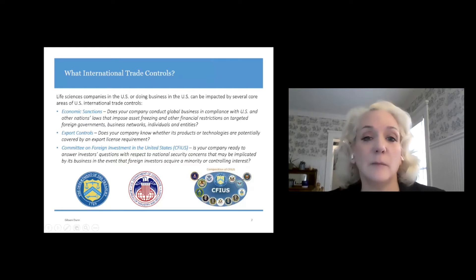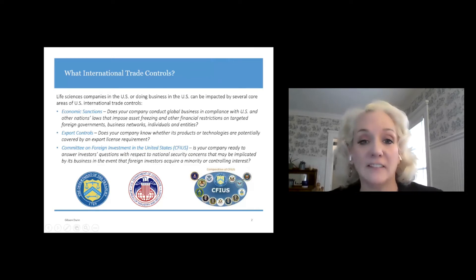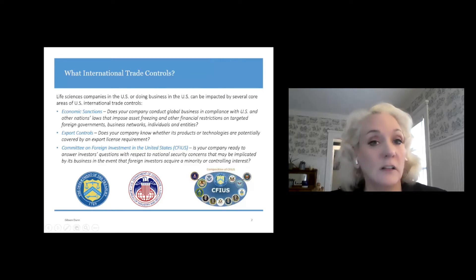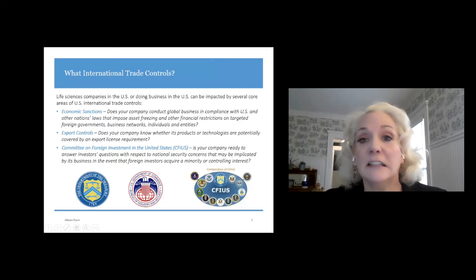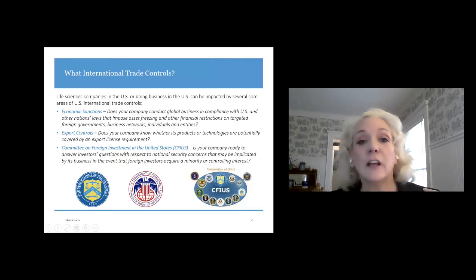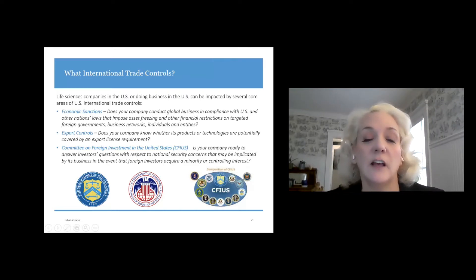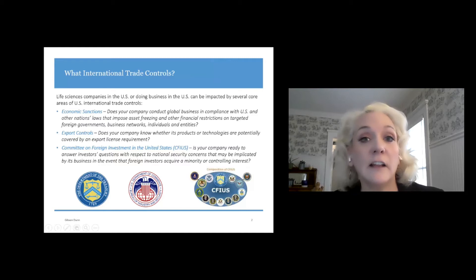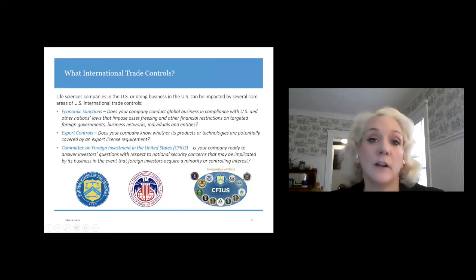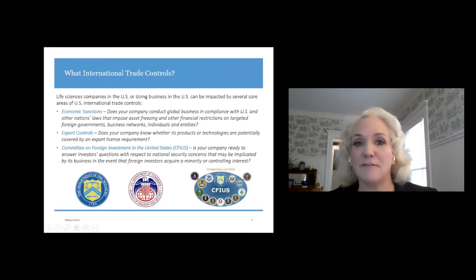We're going to be talking about economic sanctions. Some people may have heard about OFAC, which is the Office of Foreign Assets Control — a very small agency within the U.S. Department of the Treasury, probably about a hundred people in total. But they have a really significant impact on businesses and can impose huge civil penalties. If they think you've intentionally violated economic sanctions, they can refer your companies for criminal prosecution to the Justice Department. So it may be small, but they're very mighty.